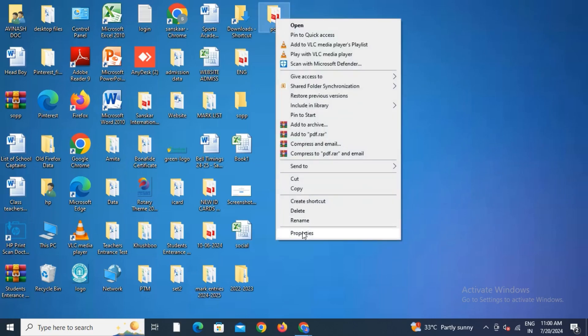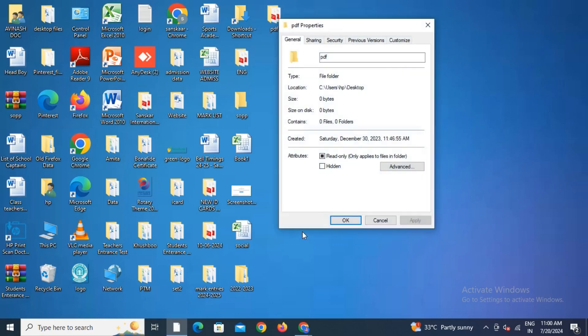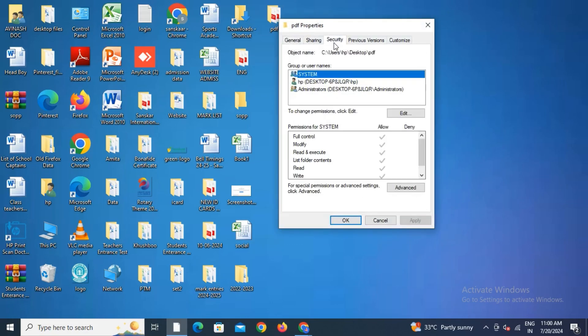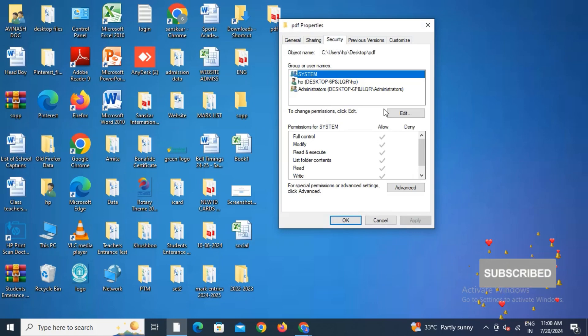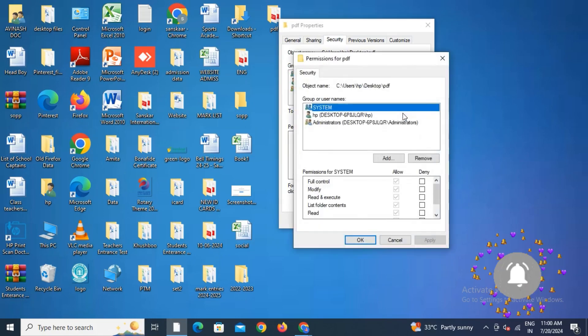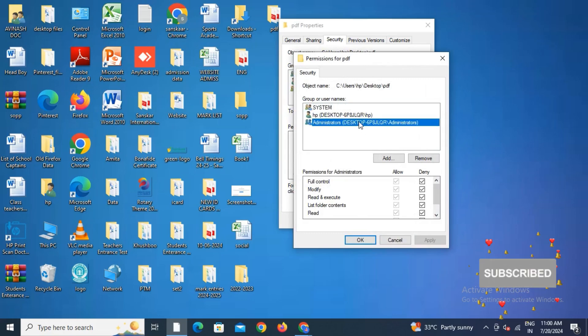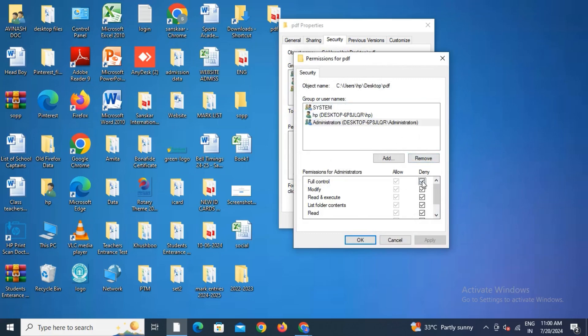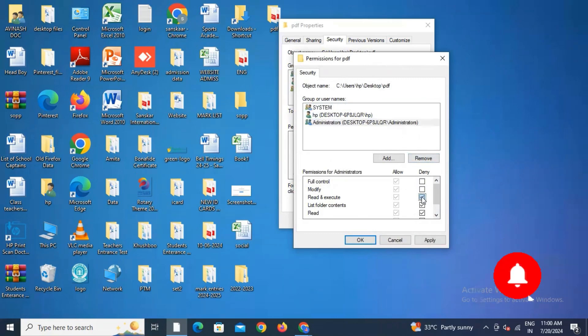I'll go to Properties again, select Security, and click on Edit. Select the third option, Administrator. Here I'll untick the Deny boxes. You can see I've unticked them. Click on Apply.